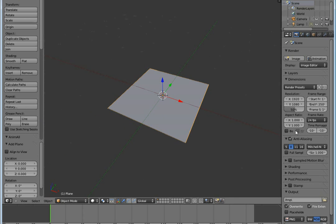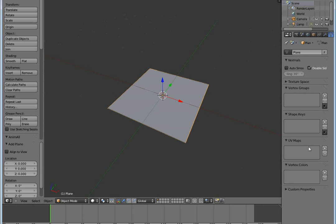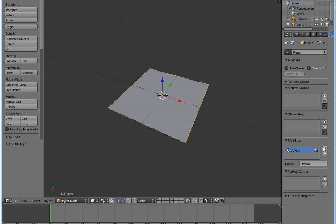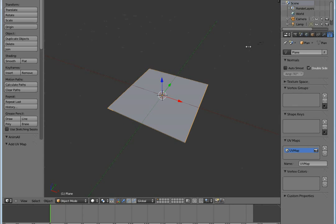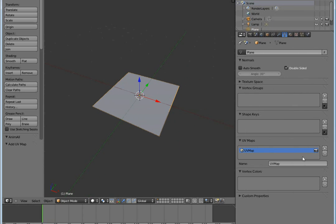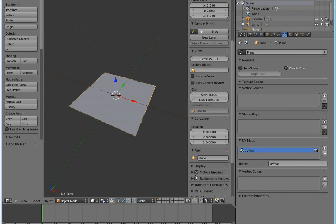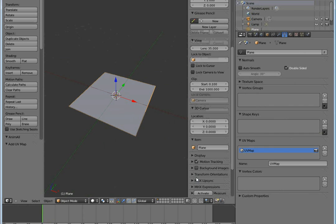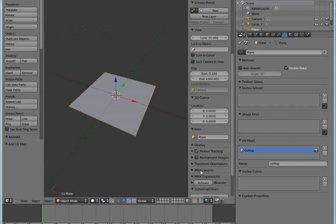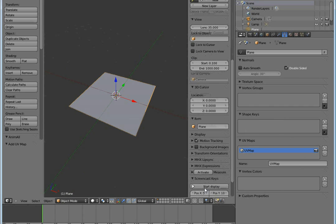There you go, plane. I go to the UV maps. I'm going to add screencast keys so that you see what I'm pressing. Start display.